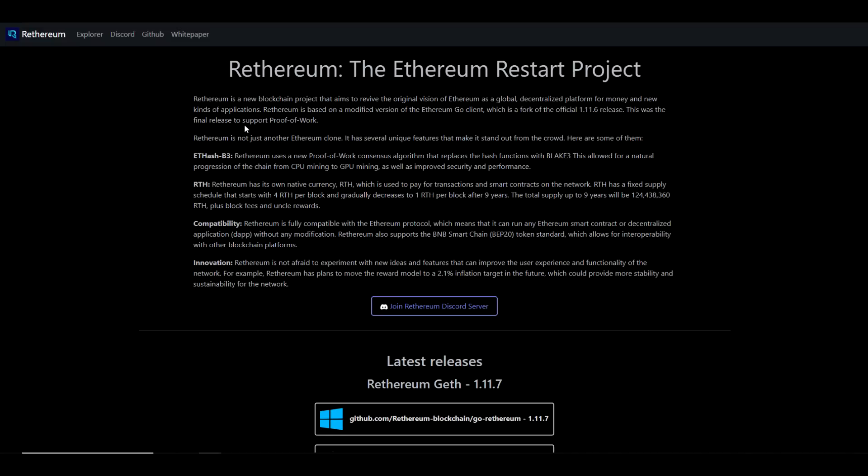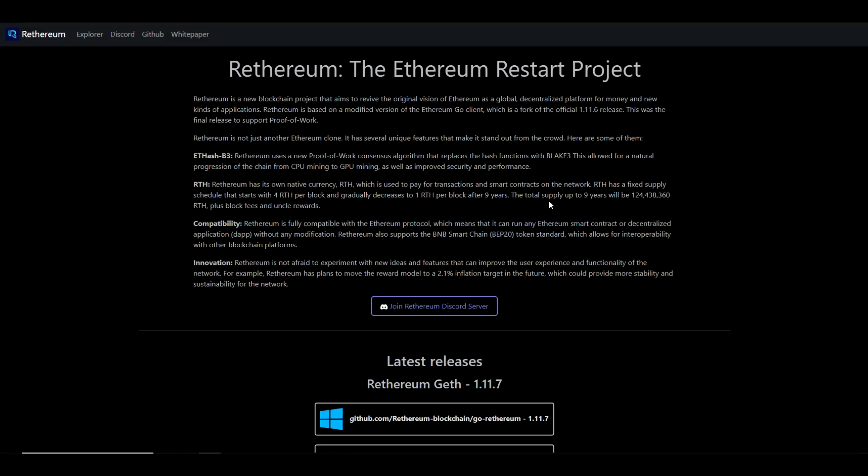Rethereum is not just another Ethereum clone. It has several unique features that make it stand out from the crowd. Rethereum uses a new proof of work consensus algorithm that replaces the hash functions with Blake3. This allows for a natural progression of the chain from CPU mining to GPU mining, as well as improved security and performance. Rethereum has its own native currency RTH, which is used to pay for transactions and smart contracts on the network. RTH has a fixed supply schedule that starts with 4 RTH per block and gradually decreases to 1 RTH per block after nine years. The total supply up to nine years will be 124,438,360 plus block fees and uncle rewards.